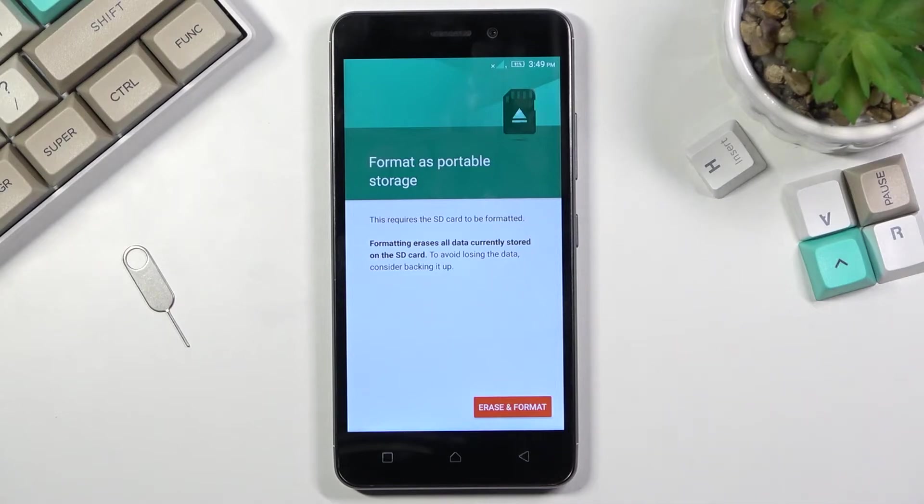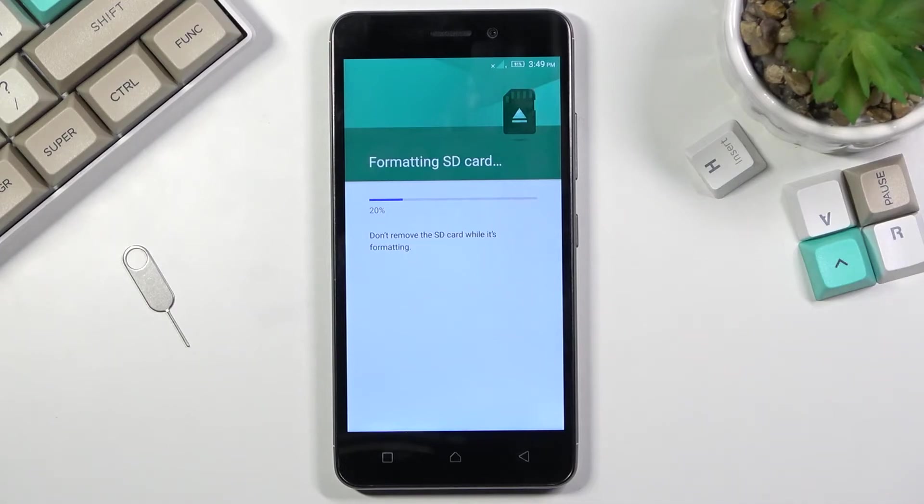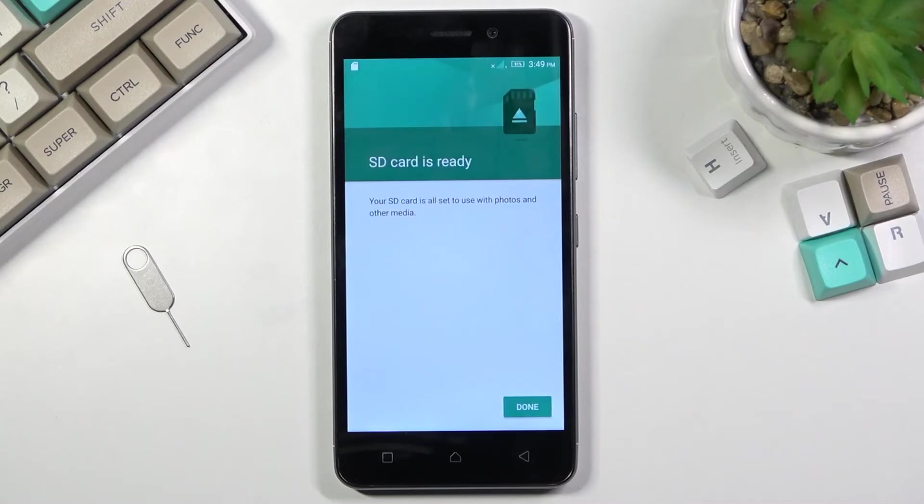Now assuming you have already done so or you simply don't want to, click on erase and format. This will instantly begin the process, which only takes a couple seconds, and once it's finished, which it should be, there we go.